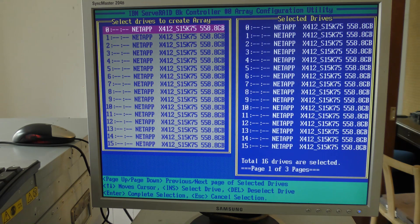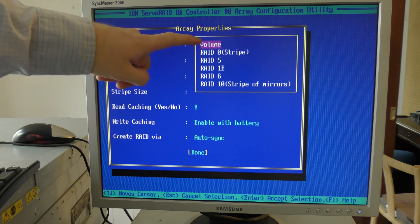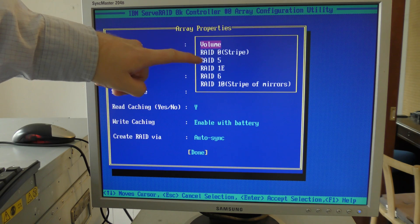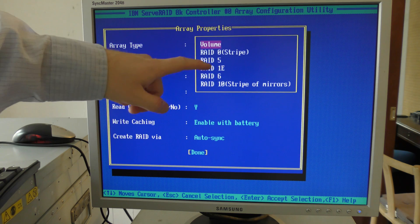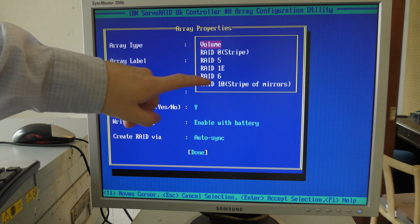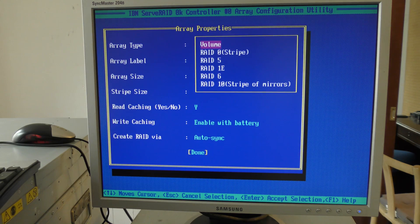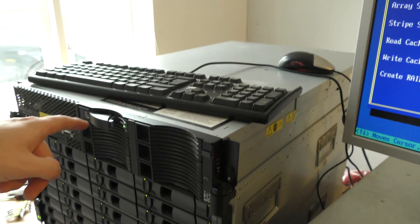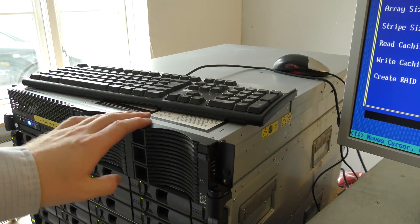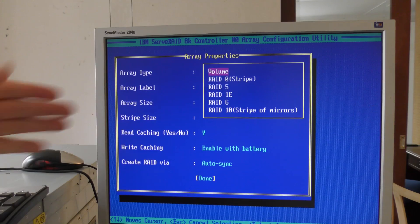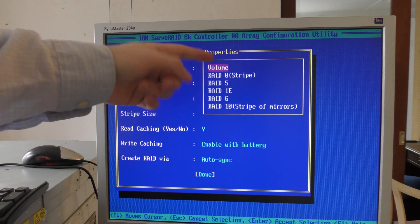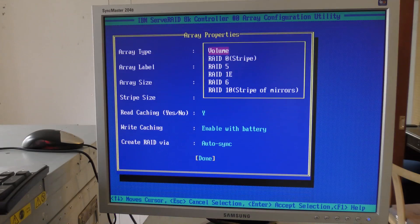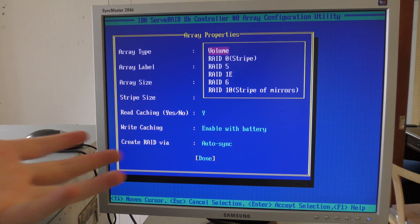I found that if we go out again and create an array, if I only select up to 16 devices like here, I can do all these RAIDs - volume RAID 0, RAID 5, RAID 1E, RAID 6, and RAID 10 stripe of mirrors. This RAID controller inside the x3650 model 1 has some limitations - it can only handle 16 drives and still use all the RAID options.